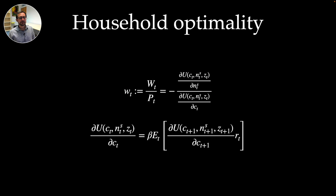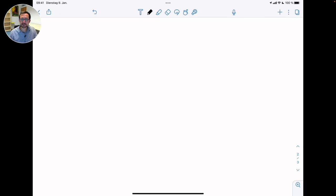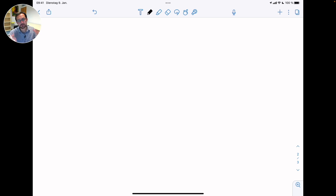Household optimality is given by two important equations: one determining labor supply and one characterizing how the household values consumption today versus tomorrow. Due to our assumptions, we have a concave optimization problem so we can rule out corner conditions. In the budget constraint we use the equality sign, and since it's concave with a bounded constraint, first-order conditions define the maximum.